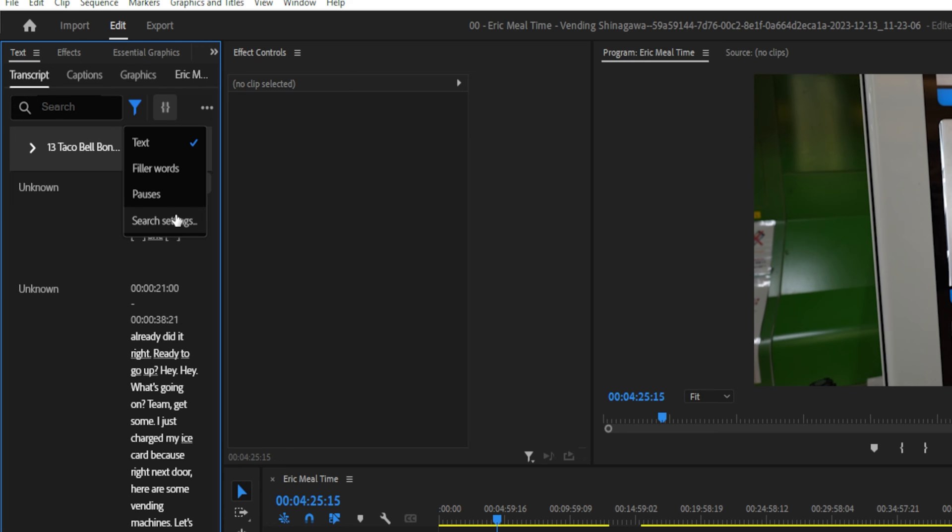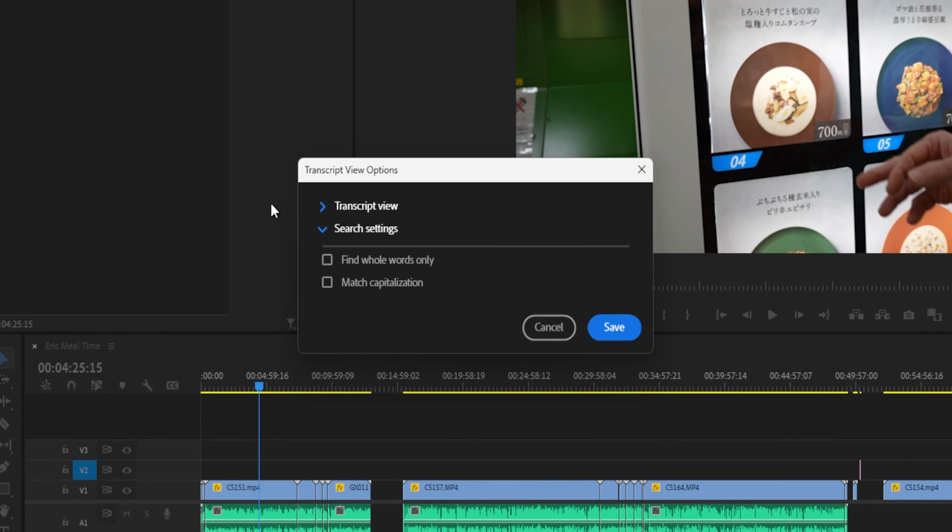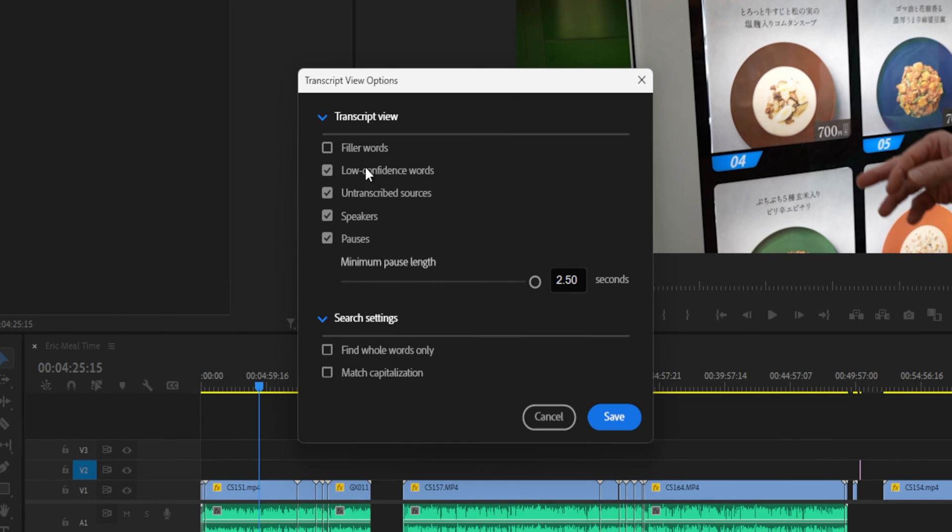Now, before we get into filler words and pauses, I want to show you the different search settings that you can put in. So you have a transcript view right here, so it shows the different things that it looks for, like filler words, for instance, low confidence words, untranscribed sources, speakers, pauses, and you can adjust the minimum pause length.